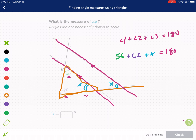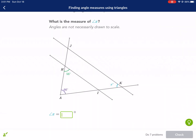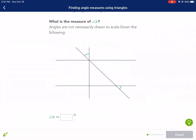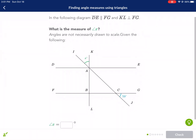We just need to do some subtraction: 180 minus 56 minus 66, and we get x equals 58. So that's our answer — just one extra step using the parallel lines.